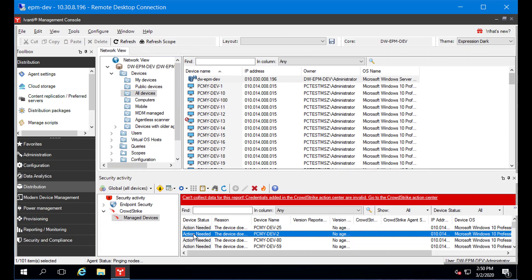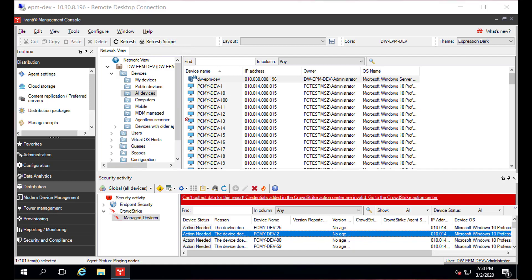Be aware that the context menu for devices without an Endpoint Manager agent is limited, since there is no agent to communicate with.